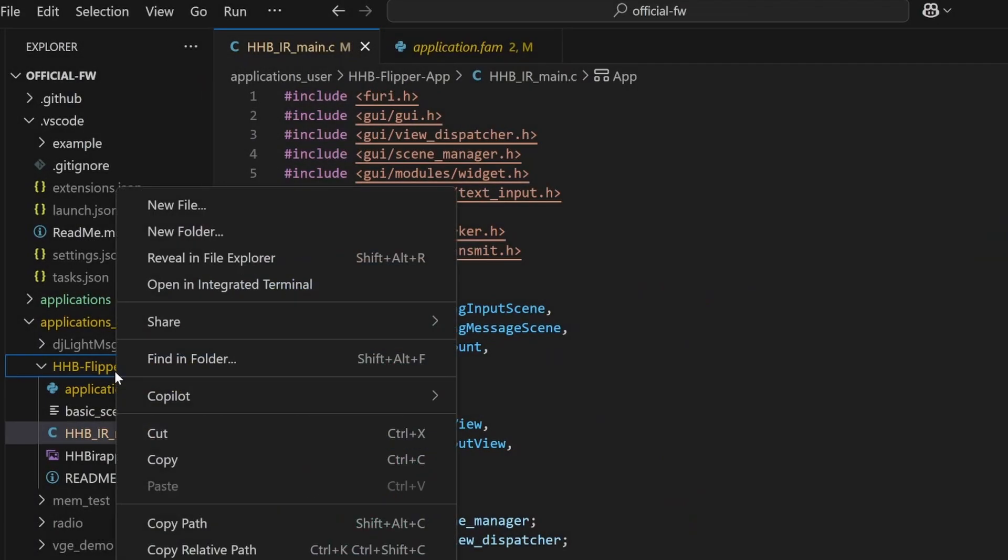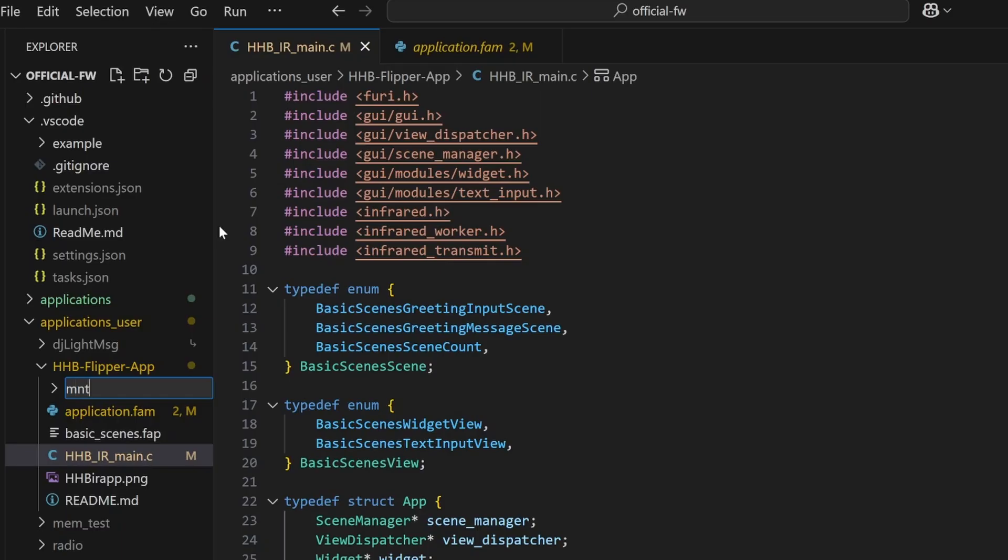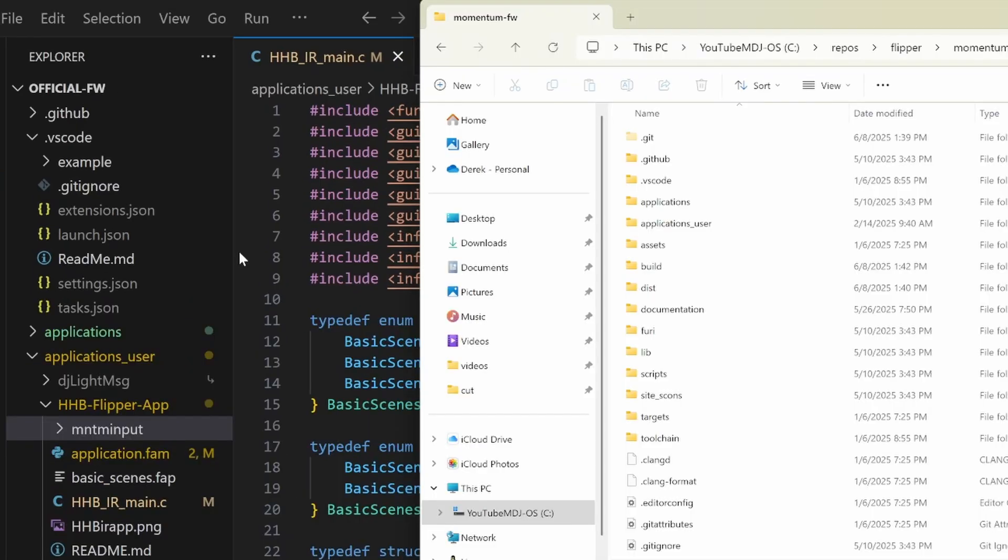Right-click on your project, choose New Folder in Visual Studio Code, and then type MNTM input from Momentum input.